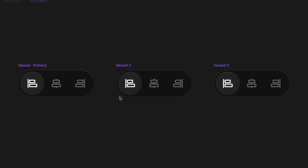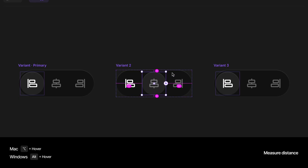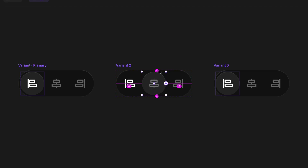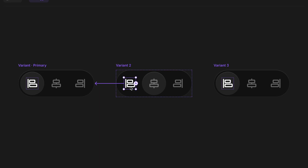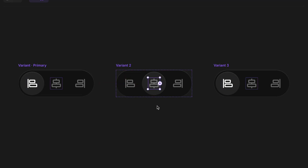What we're going to do is take the existing circle in variant two and move it to the center. I'll hold the Option key on Mac (Alt on PC) to double check the measurements — four pixels above, below, and 52 on the side, so it's perfectly centered. Then I'll take the first icon frame and reduce the opacity down to 40% by tapping the number four on the keyboard. And for the middle icon, I'll press zero to bring it up to 100% opacity.